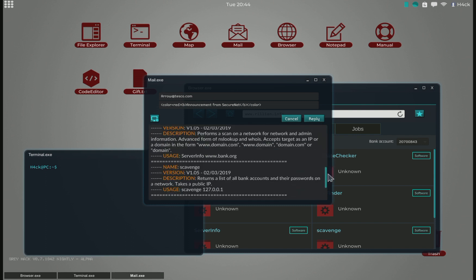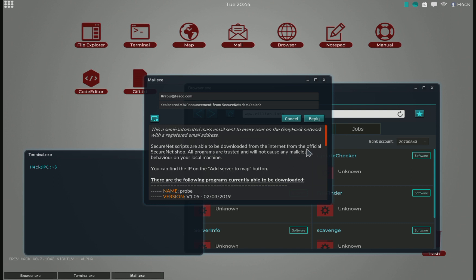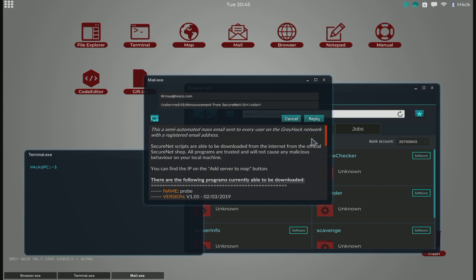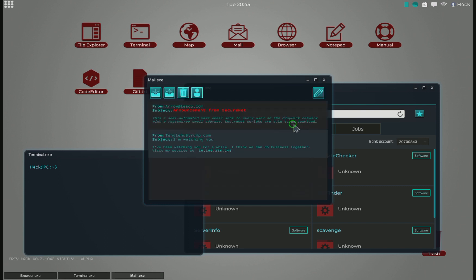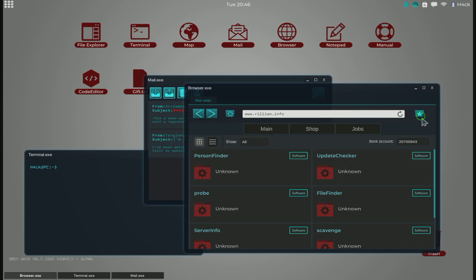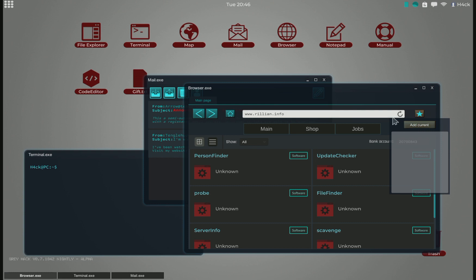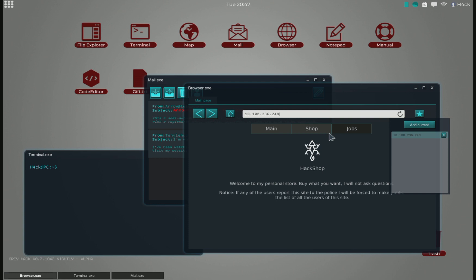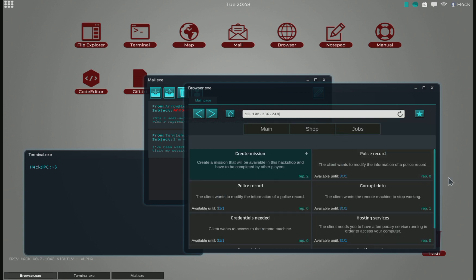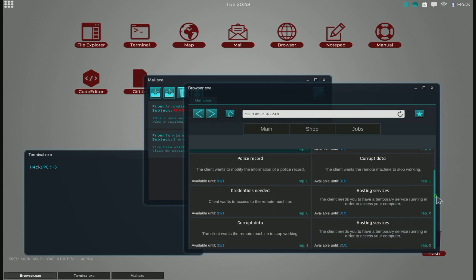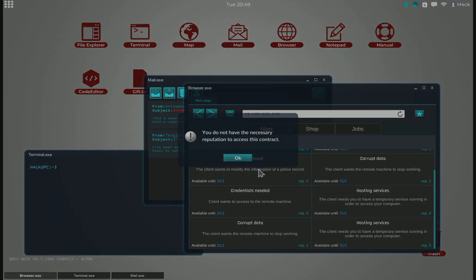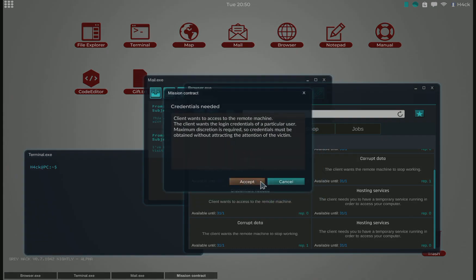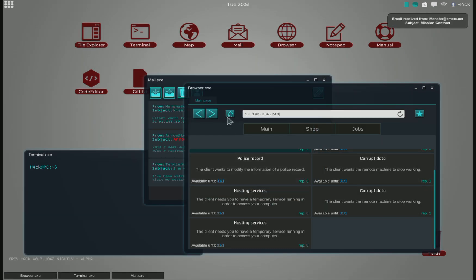So Secure Net sent out an email with all the information about the site as advertisement to pretty much all the users. So that's cool. Let's see here. We go to the hack shop. And then we take on one of the newest jobs. We have this corrupt data, we can use that one. Or this one, credentials needed. So now we have an IP.